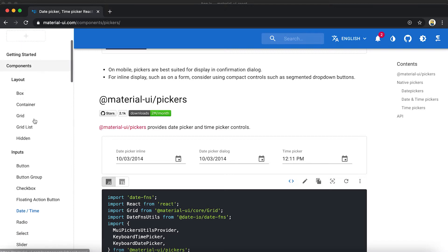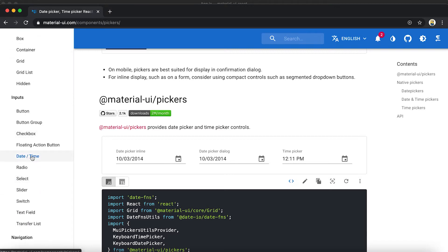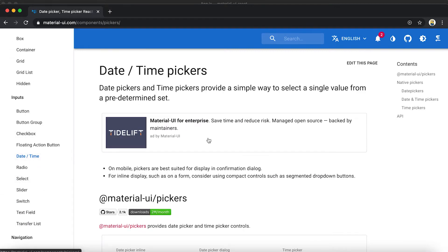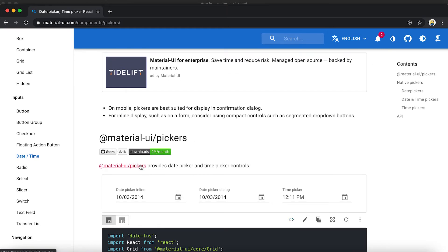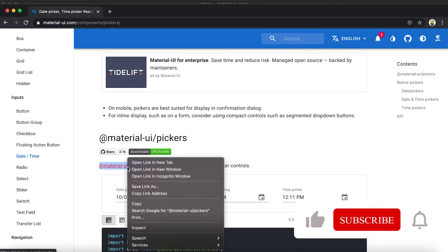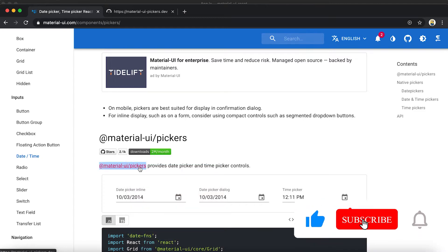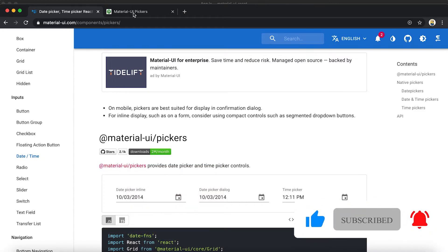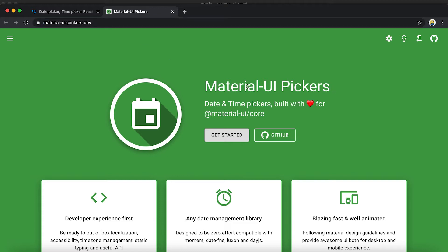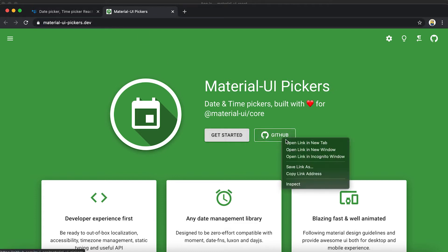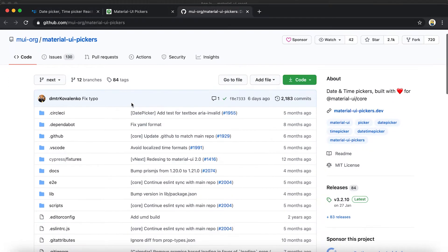If you go to the Components section and under Inputs go to Date and Time, you'll find all the documentation listed. Click on the link there and it will redirect you to a new website designed specifically for Material UI pickers.